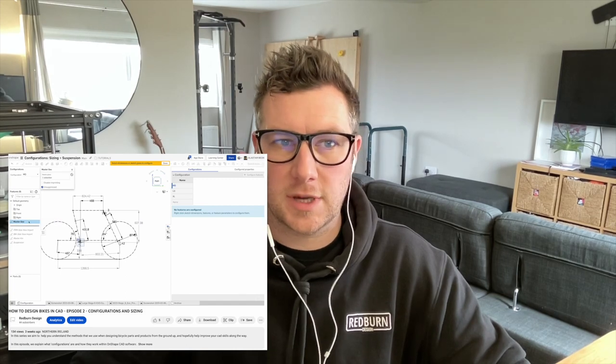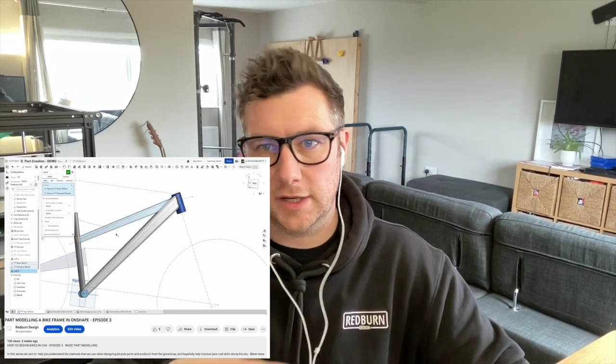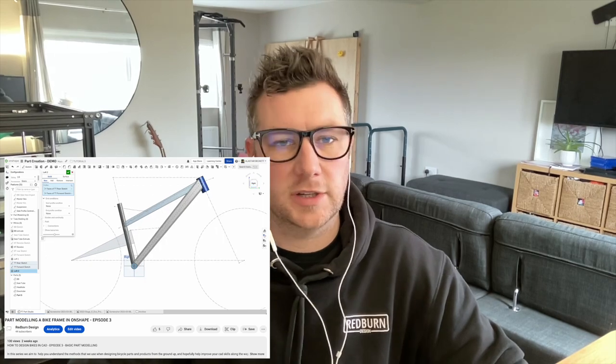Welcome back. This is episode 4 in the design series where we're focusing on how to design a bike using OnShape. If you haven't seen any of the first episodes, I'll put a link below. Make sure you go back and watch those because this is more of a continuation of where we left off.